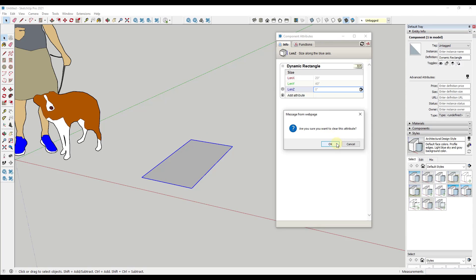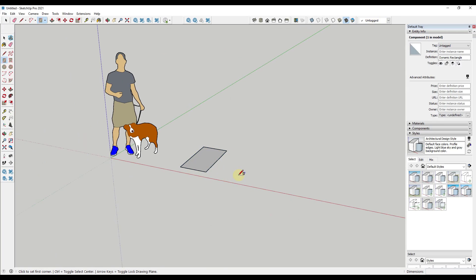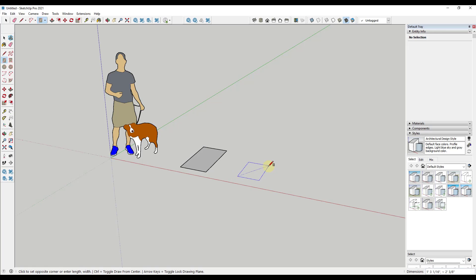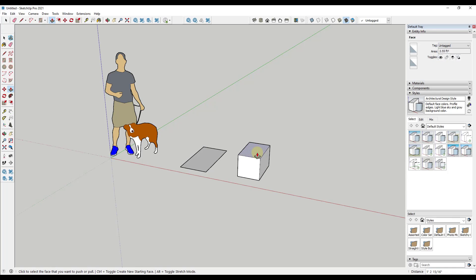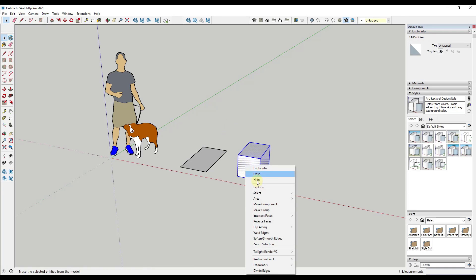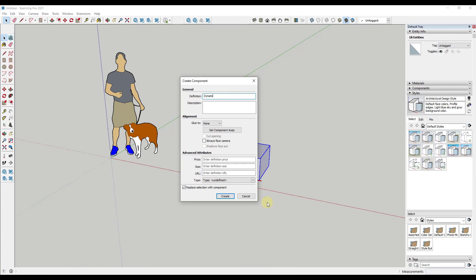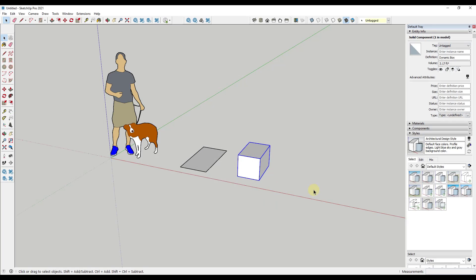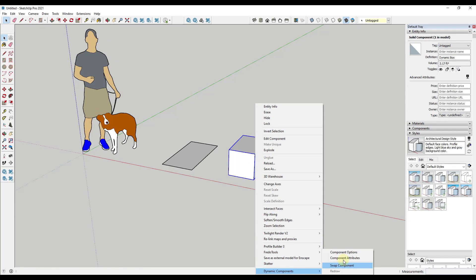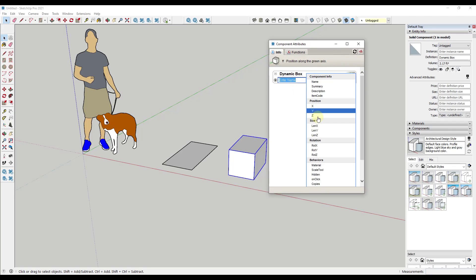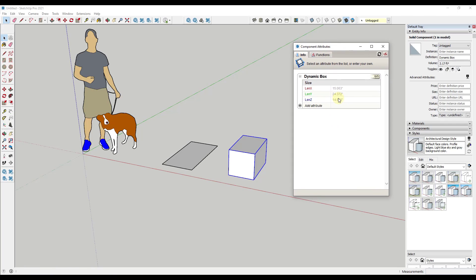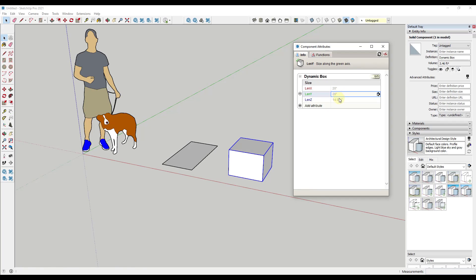So let's create a new component — this time a box. We'll draw a box, push-pull it up, select the whole thing, right-click, and click make component. We'll call this 'dynamic box'. Then under dynamic components, component attributes, we can add attributes for X, Y, and Z — or just click 'add all' to add all three. Now with this one you can adjust the length along the X and Y axes and also adjust the height by typing in a value.